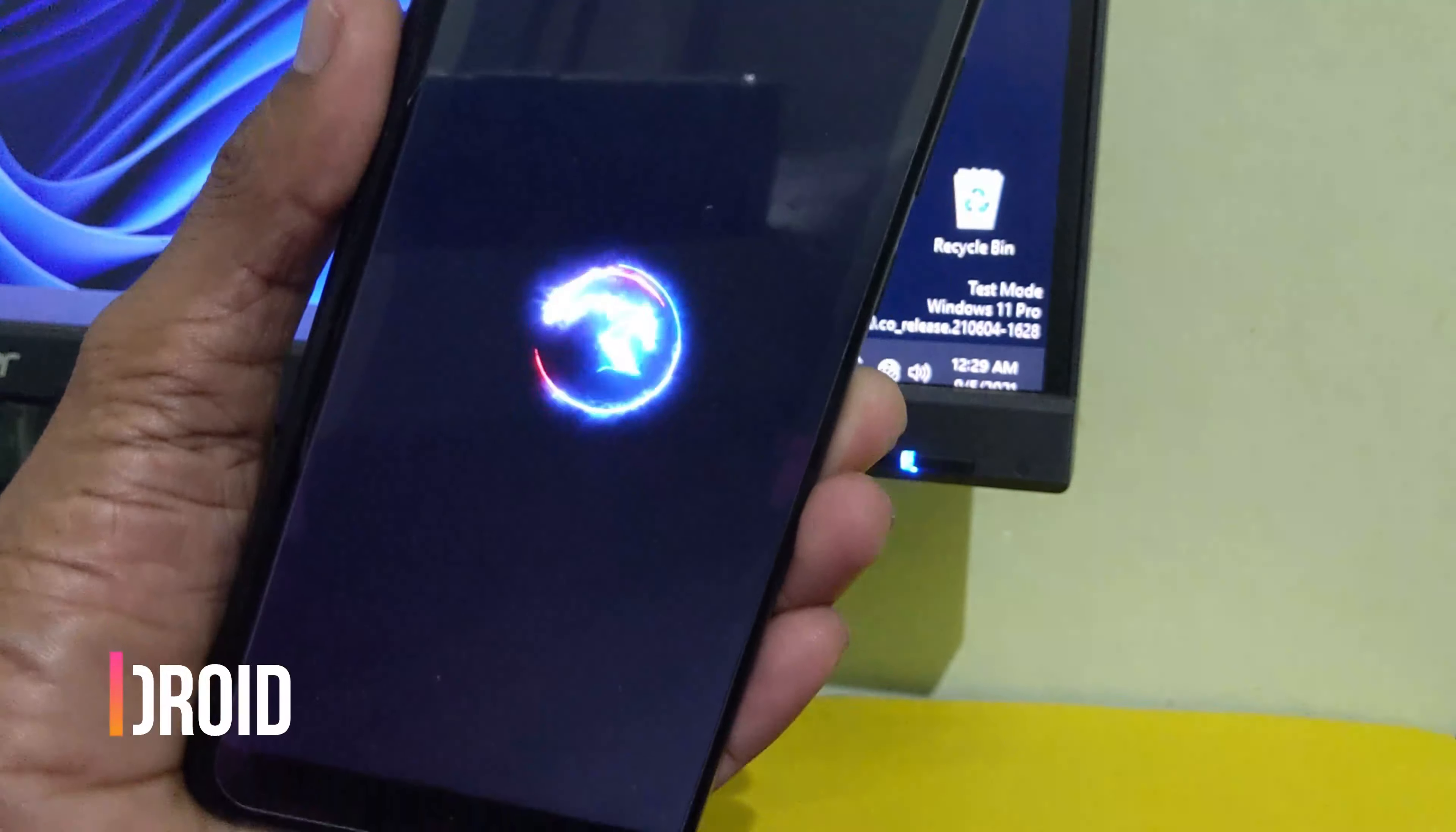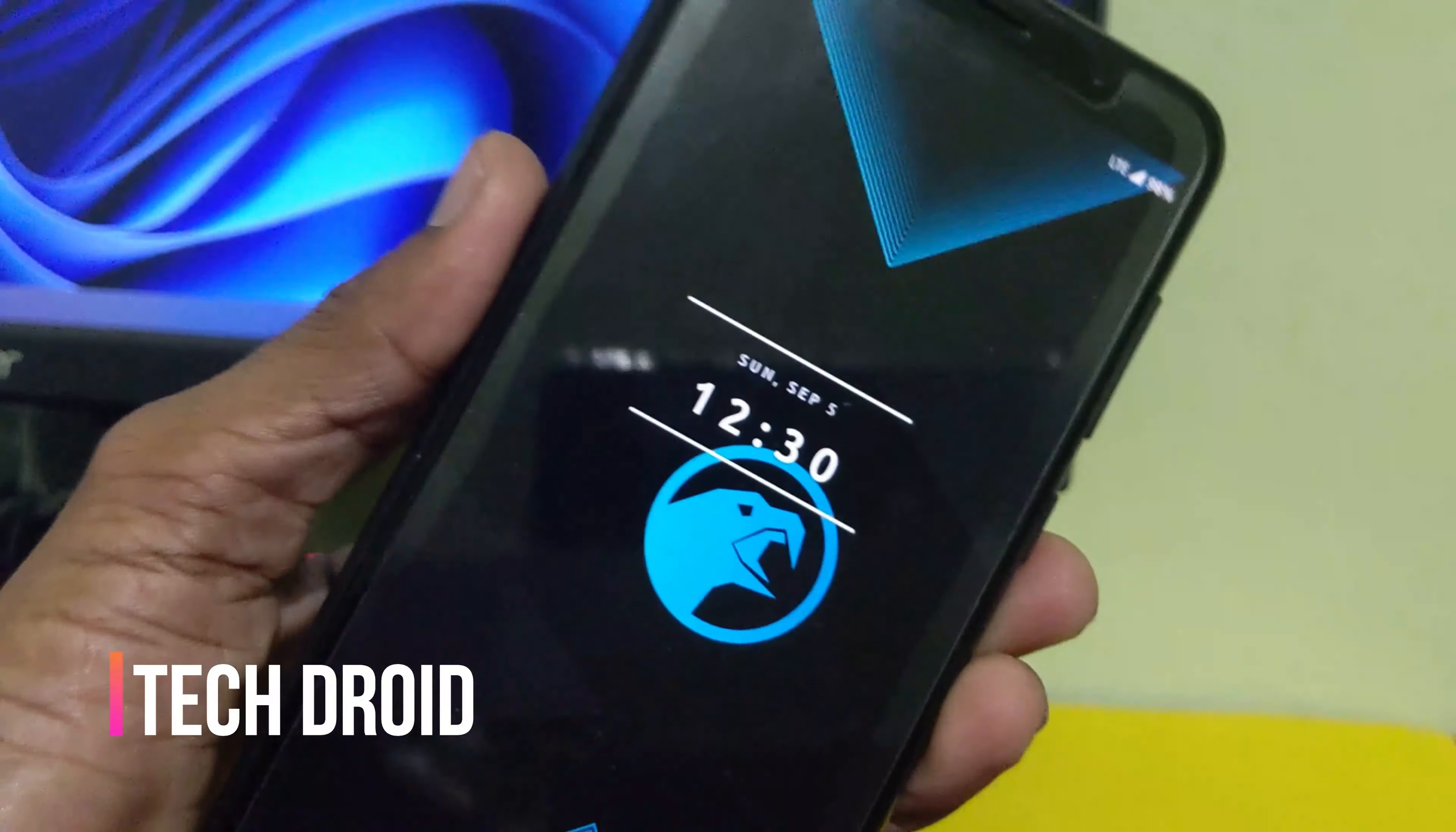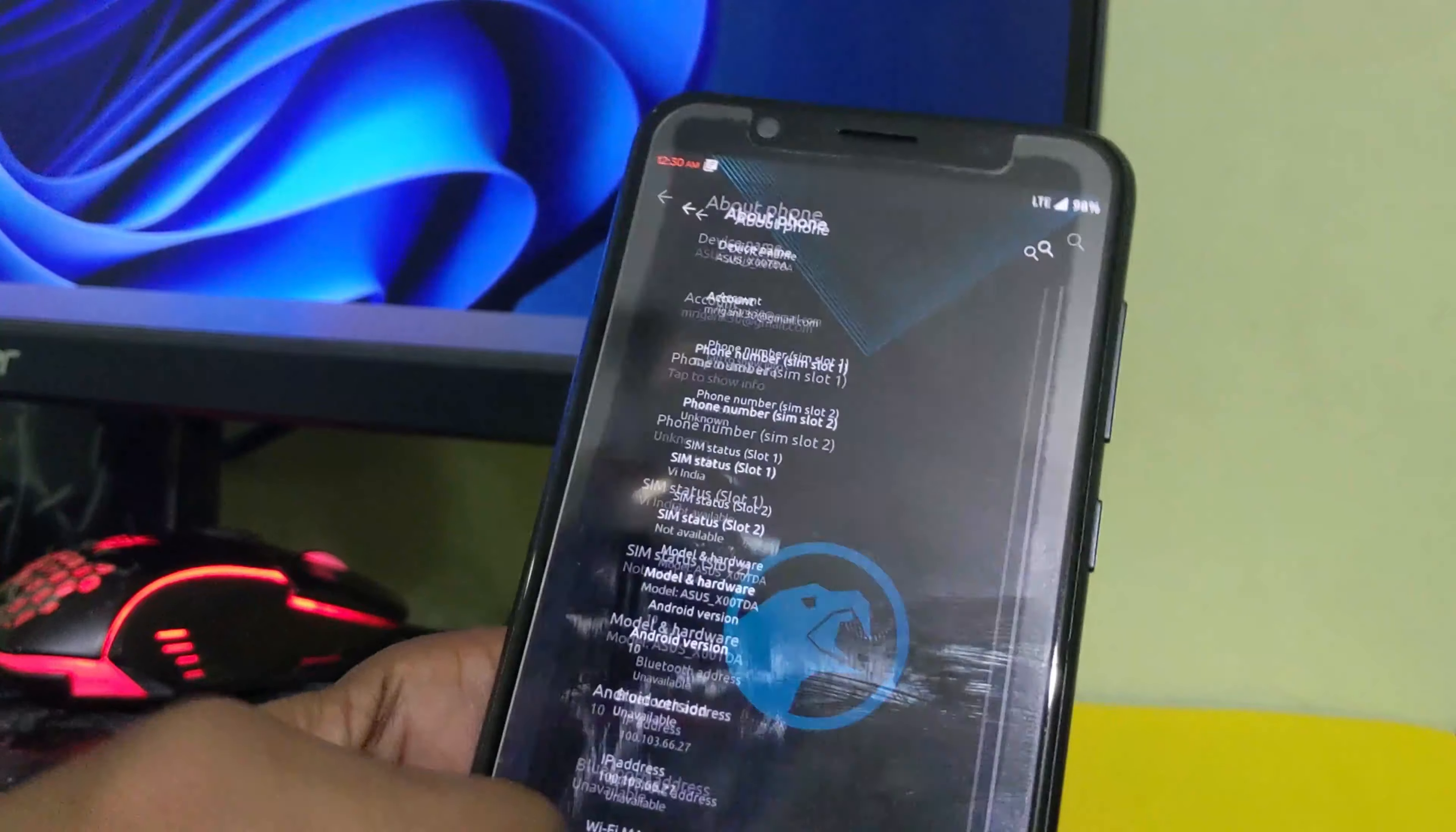Hello friends, once again welcome back to this YouTube channel. Today in this video we are going to take a quick and short review of a custom ROM, the Corvus ROM, installing on the ASUS Max Pro M1. The device is a 3GB variant with 32GB inbuilt storage.